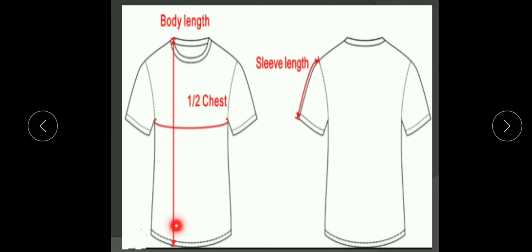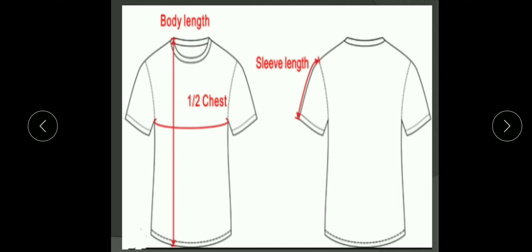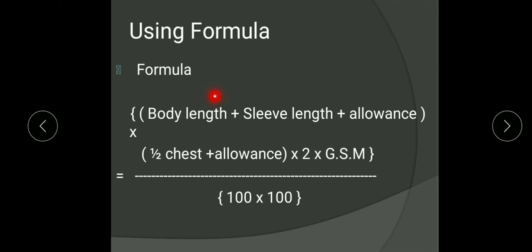Body length is from this point to this point — that is called body length. Sleeve length means from this point to this point — this is called sleeve length. Chest circumference is this whole circle, but in the formula we need only half chest, that is from this point to this point. I hope you understand what is body length, sleeve length, and half chest.